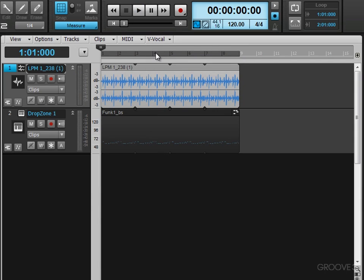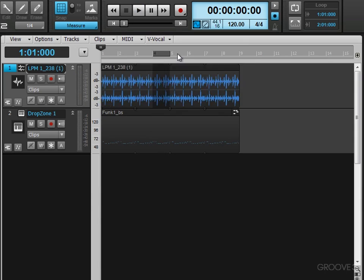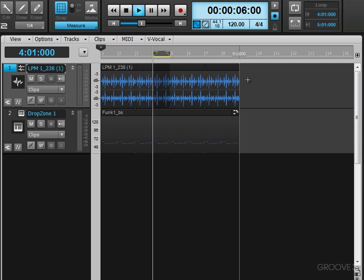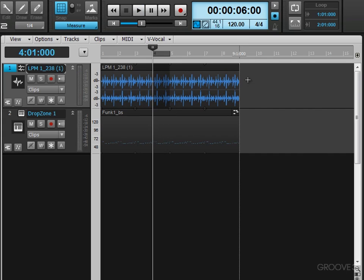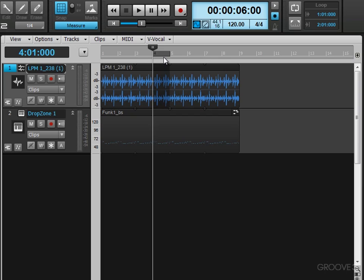So that just stopped on its own. And the same thing works if we actually make a selection. Let's say I just want to audition that one bar. I'm going to hit shift space bar again. And it automatically stops and auditions just that selection.